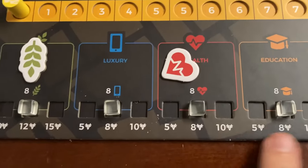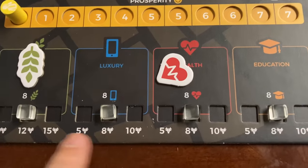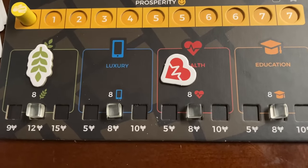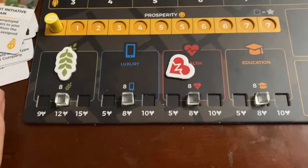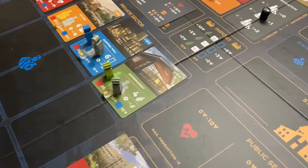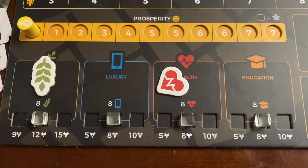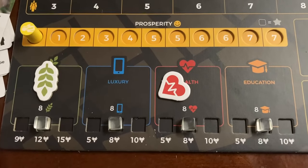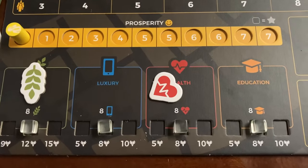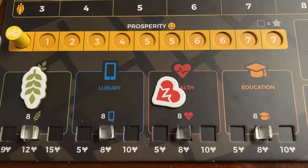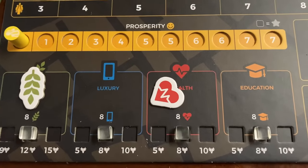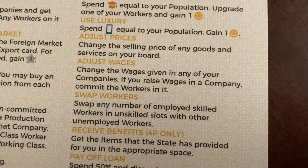The next free action is to adjust prices. Under each good you have for sale there are prices you can lower or raise. Consider what the prices are for other businesses — capitalist class prices, the import market, or what the state is selling — to stay competitive. Lowering prices helps you actually sell goods; raising prices can hoard materials from the working class, but then you won't earn money from them.